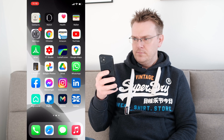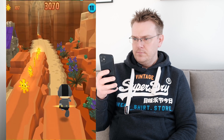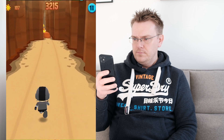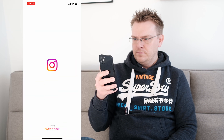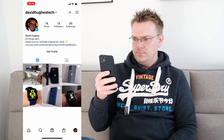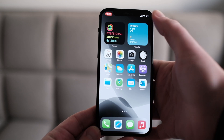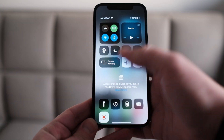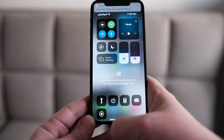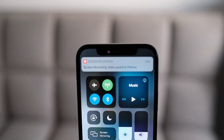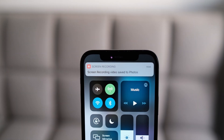Return to your home screen and you will see the time in the top left corner is now red. This means that you are now in record mode, so you can just play a game, open an app, or do whatever you want and let the phone record it all. When you are finished, pull down the right-hand corner again to access Control Center and press the red button which stops the recording.